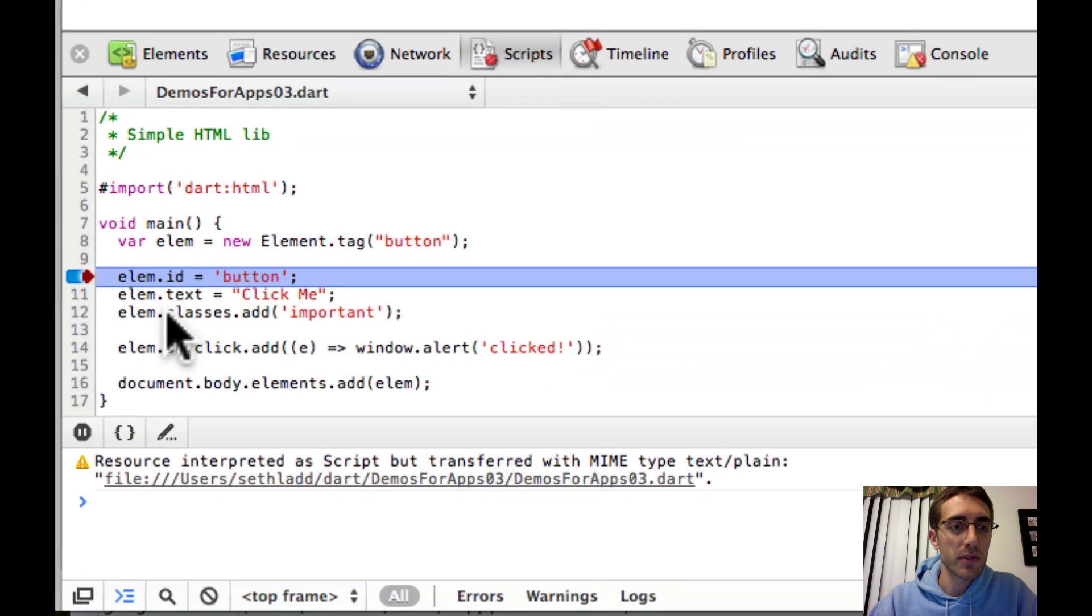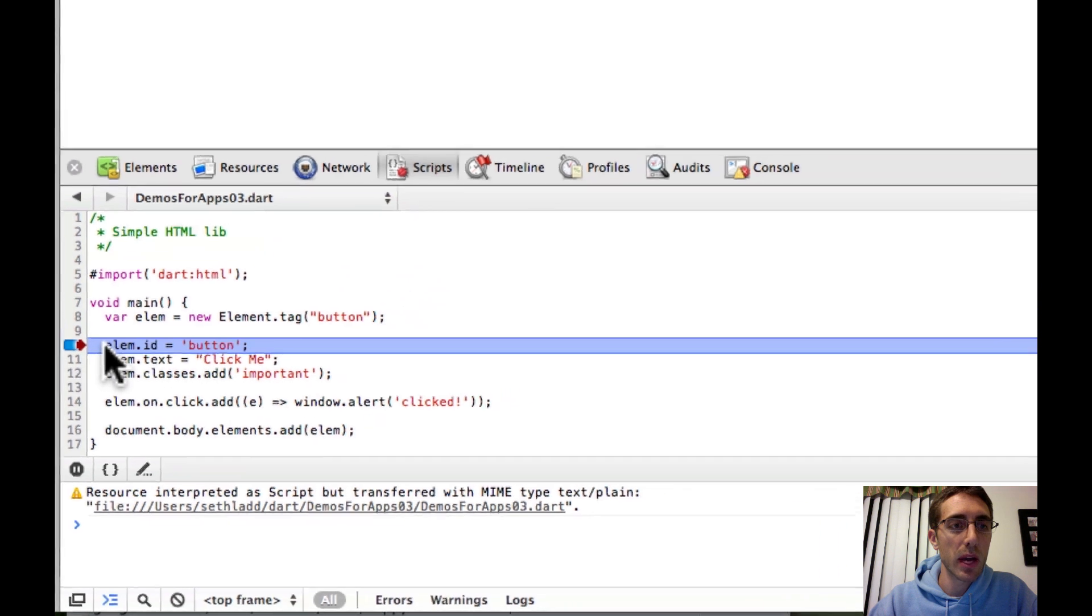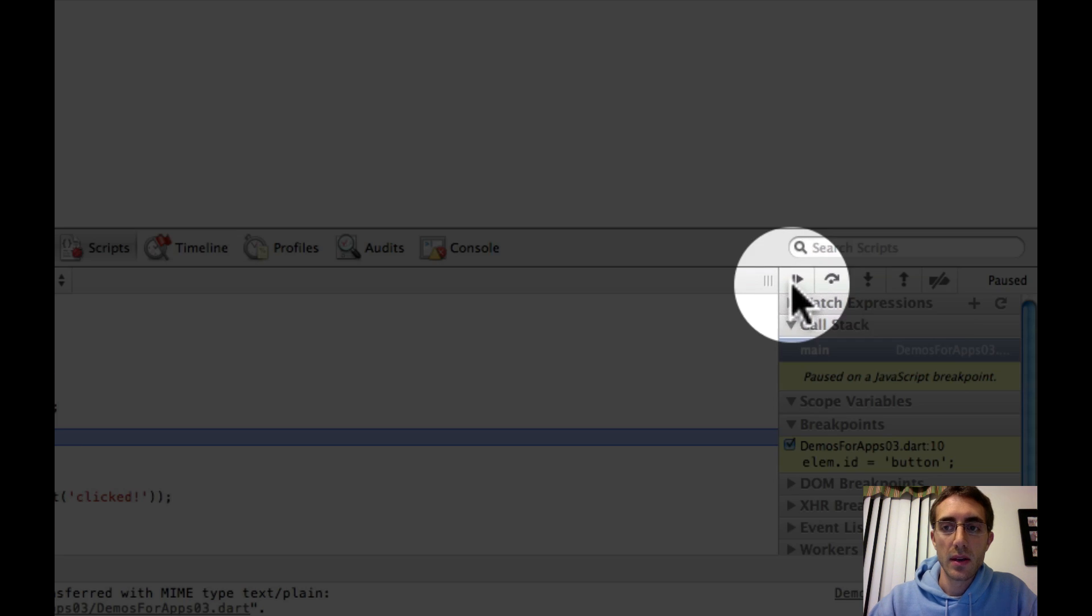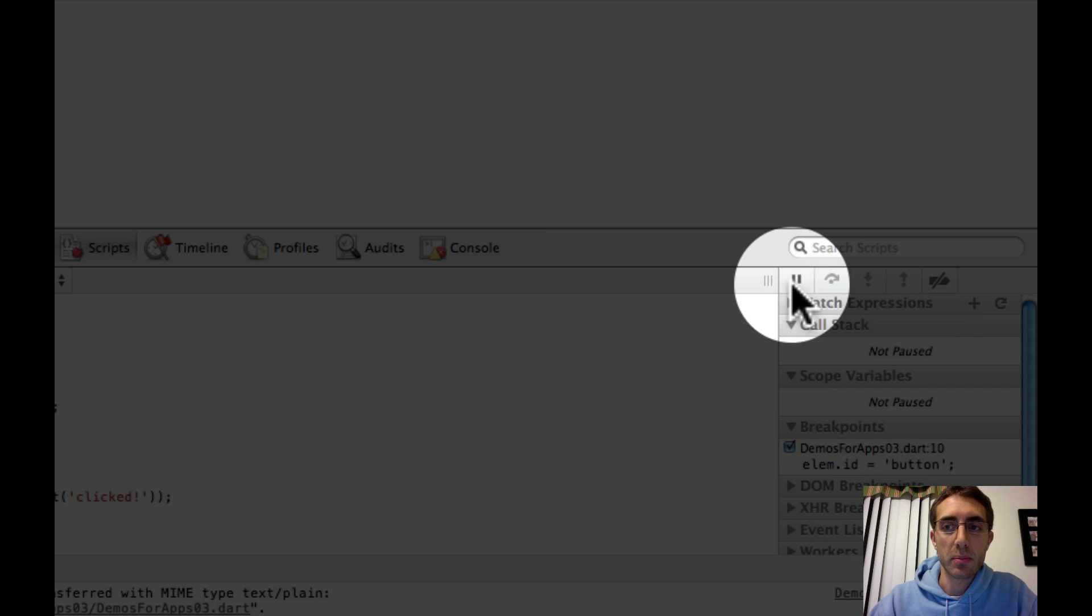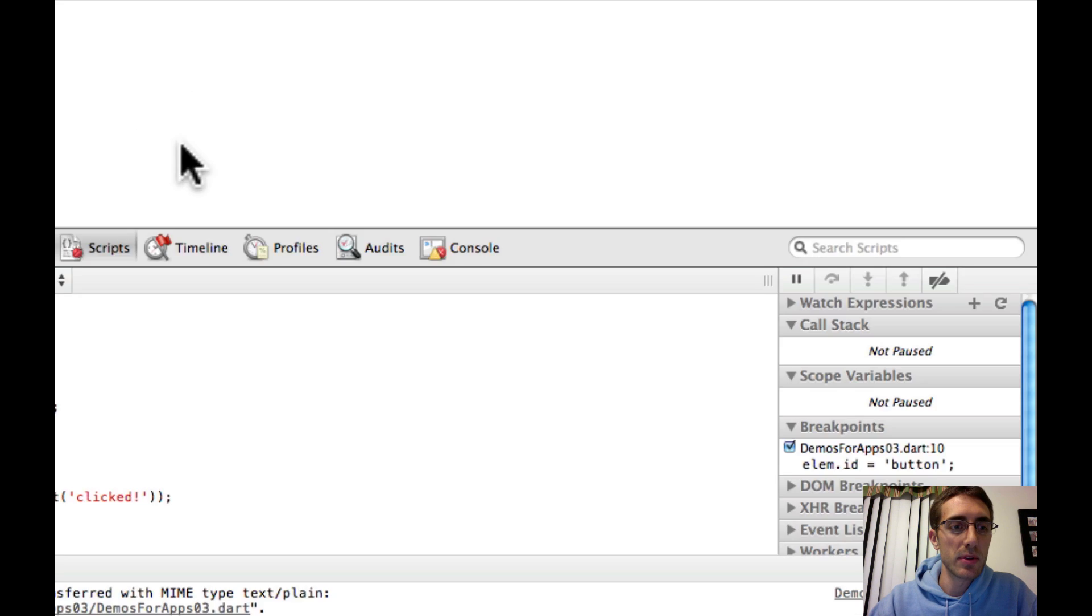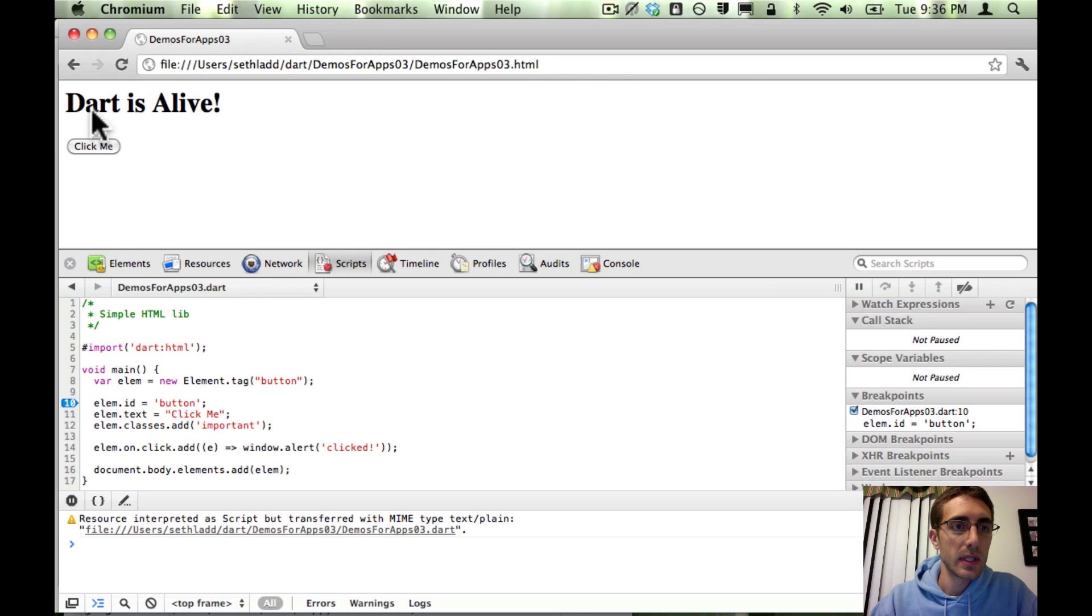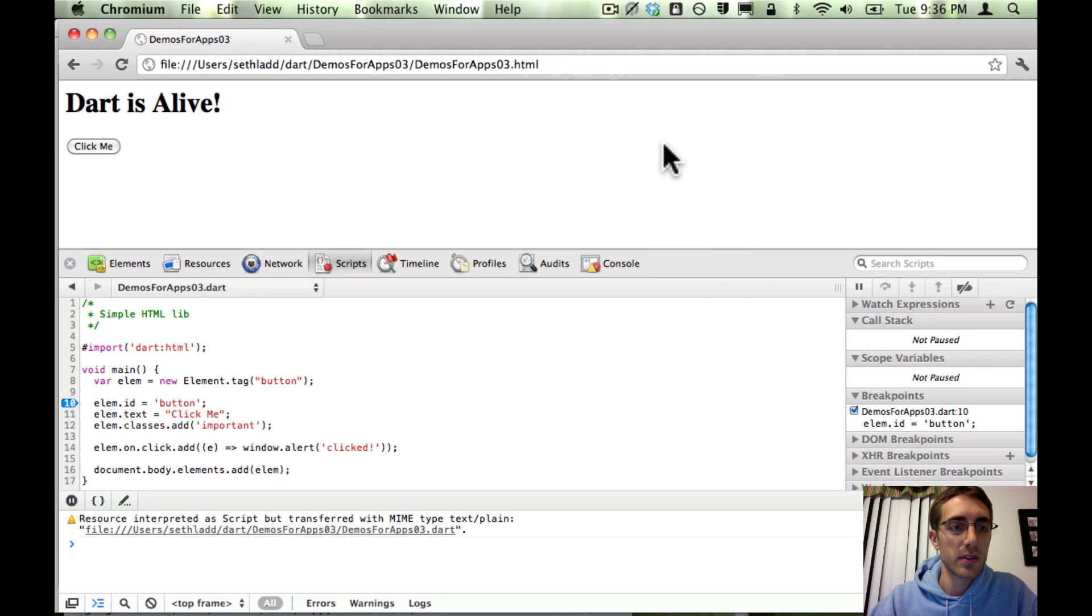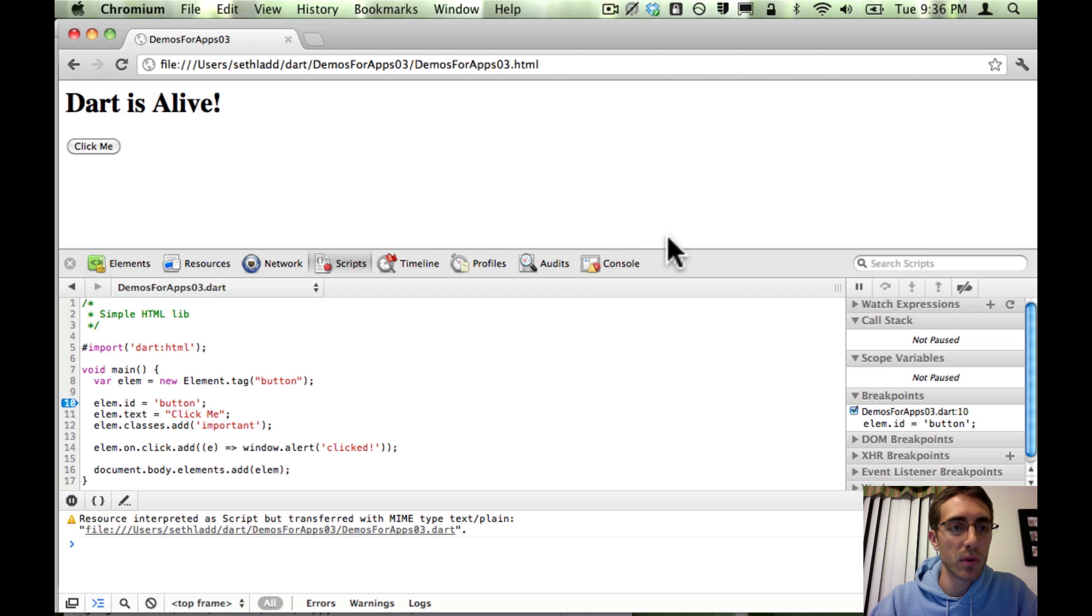And sure enough, the program stops right here where we asked it to. The button has not yet been drawn. Once you click play, the program resumes. And it's working. So step one, get breakpoints working. Breakpoints are working right here. This is in Dartium.